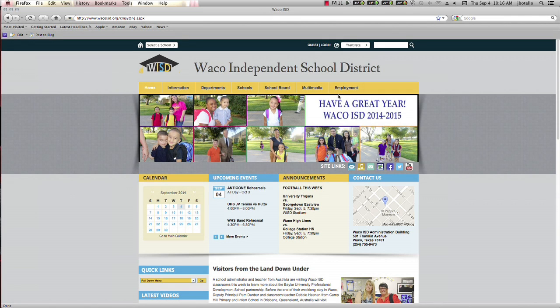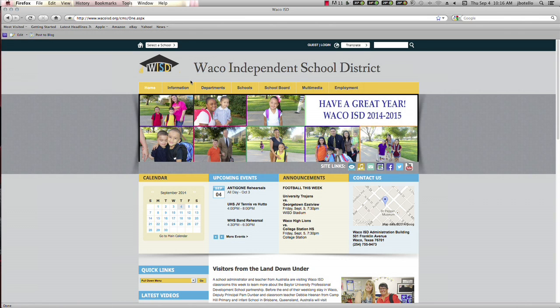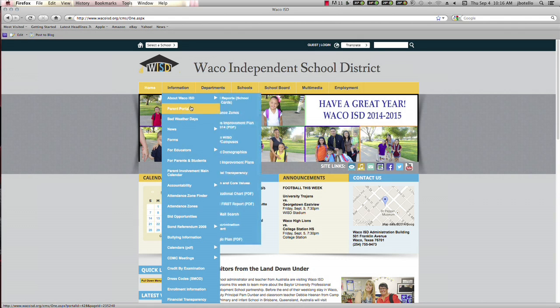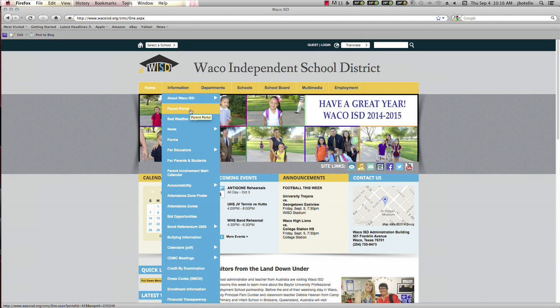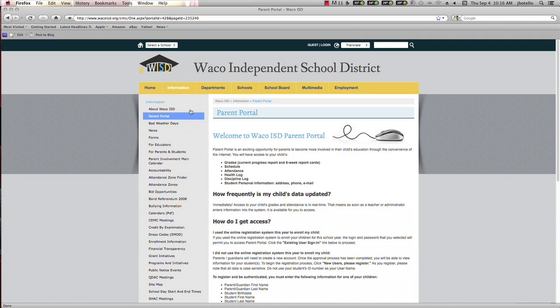Go to the Waco ISD home page at wacoisd.org. Click on the information tab and follow the drop-down menu to the link Parent Portal. Select it by moving your mouse arrow to it and click once.